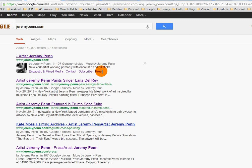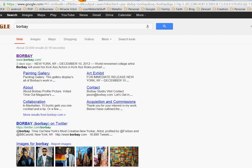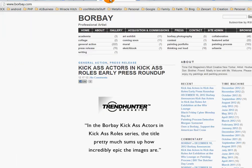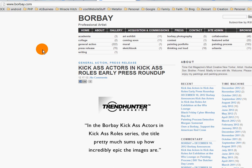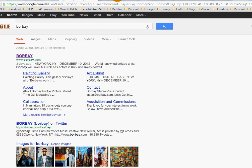Jeremy Penn has some little sitelinks below his search result, and he wants something more like his buddy Borbet, who has a nicer sitelink structure. If we look at Borbet's website, you can see he has a sitelink called 'Painting Gallery.' But when you go to his website, the menu just says 'Gallery.' So how does Google get 'Painting Gallery' out of that?